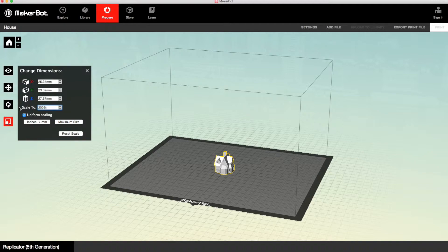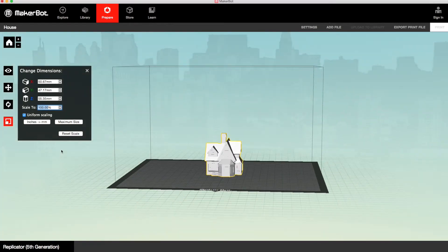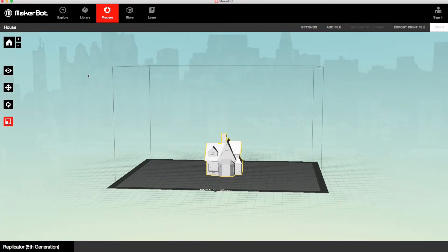OK, so then the fourth option is to change the dimensions. And you can change the scale, and we just entered 200% there, and made it a little bit bigger.